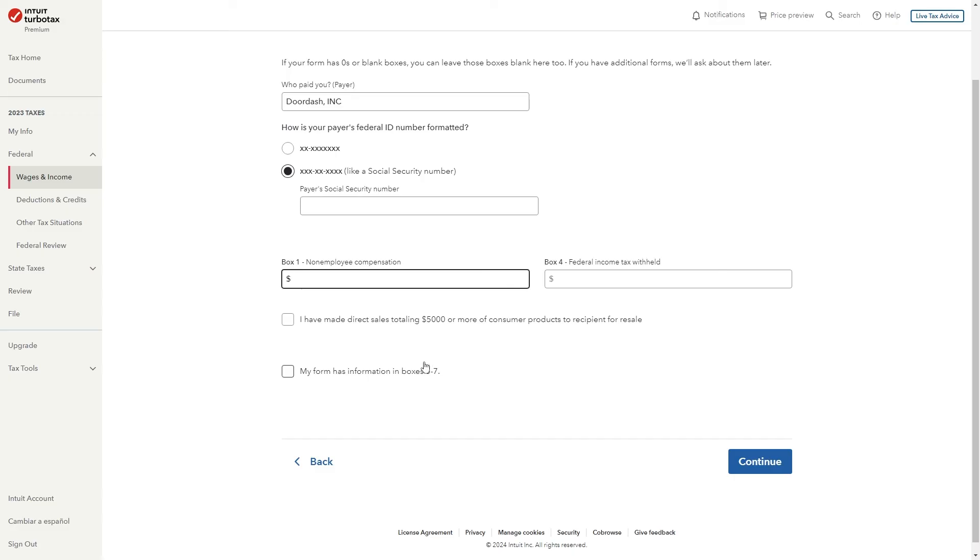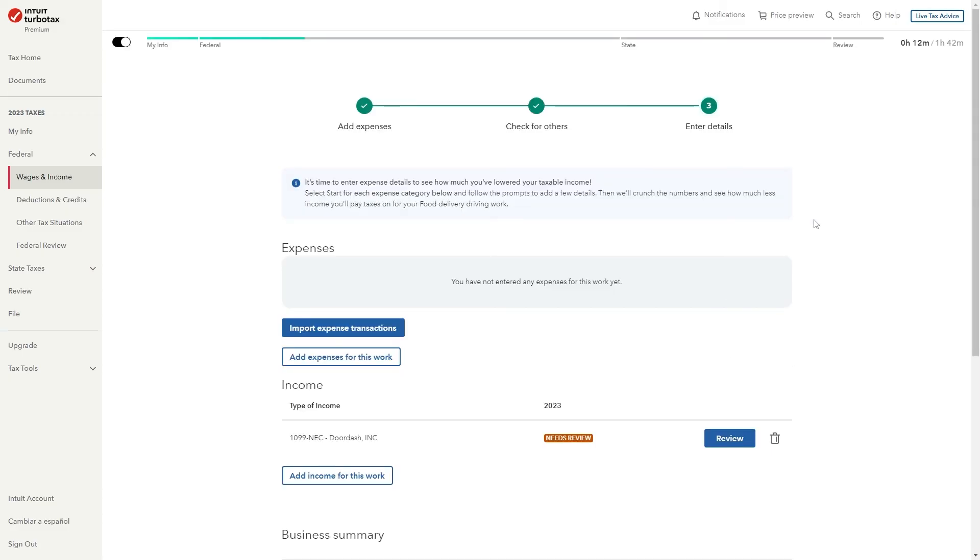From there we can go ahead and click continue and we've now reached this section where we can import expense transactions. So all you have to do from here is carry on answering these questions honestly and it's pretty straightforward so it should be pretty simple to do.